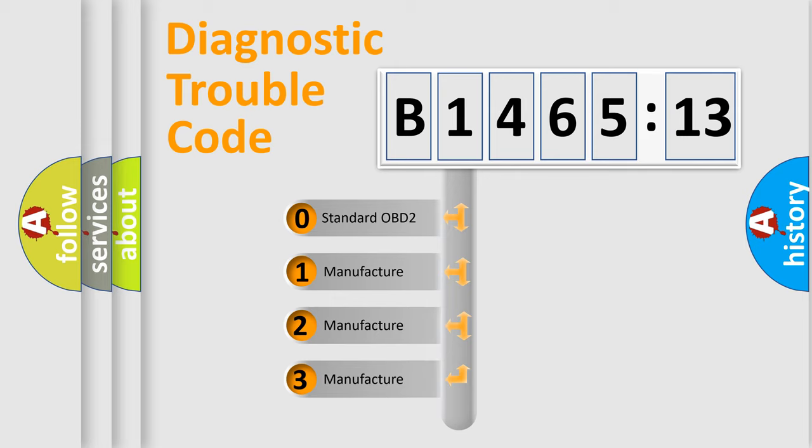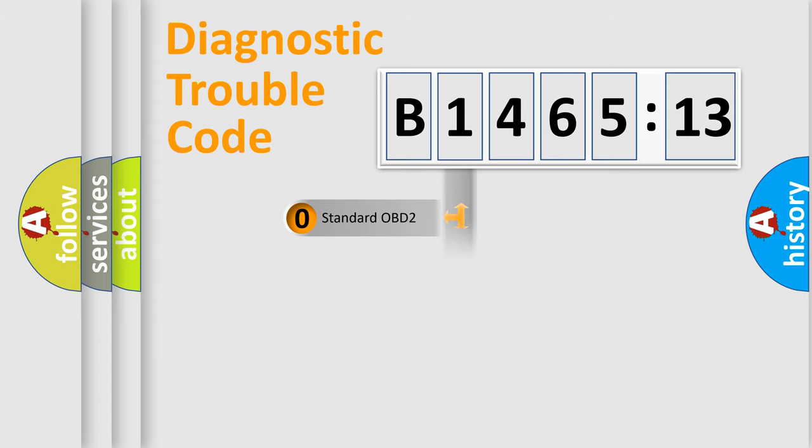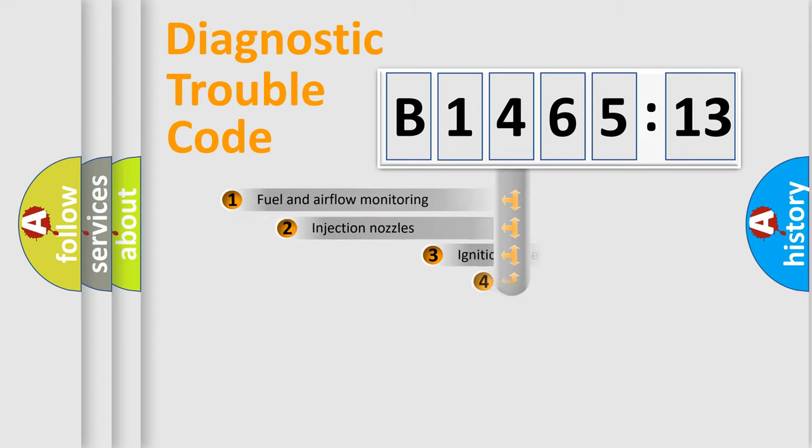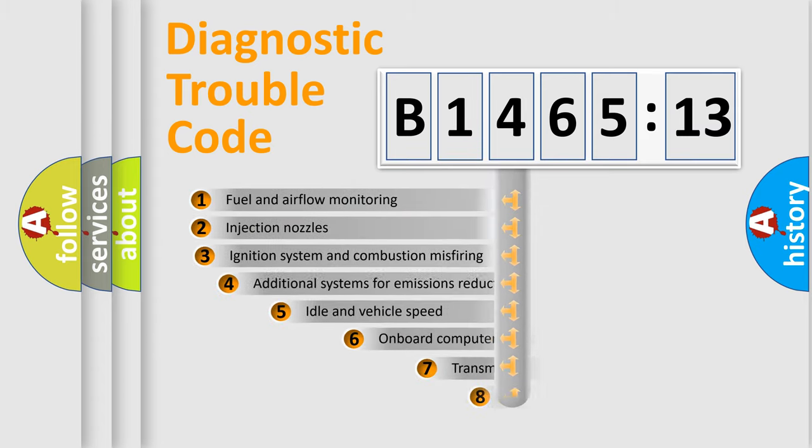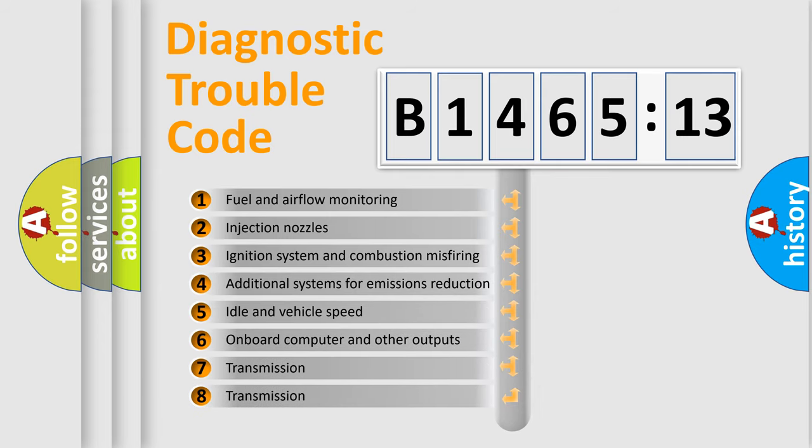This distribution is defined in the first character code. If the second character is expressed as zero, it is a standardized error. In the case of numbers 1, 2, 3, it is a car specific error.